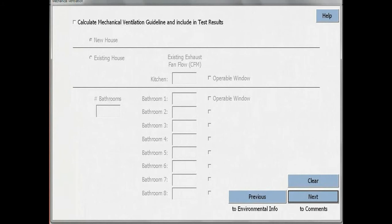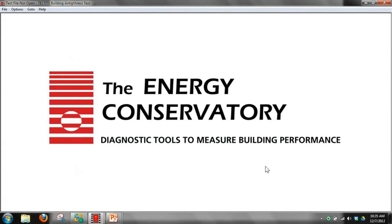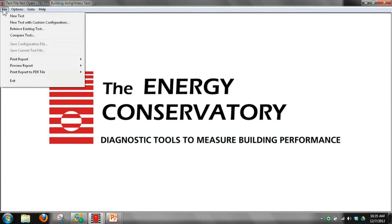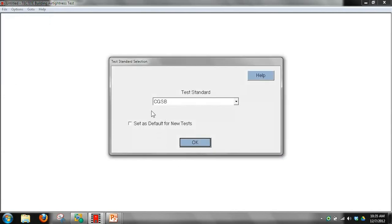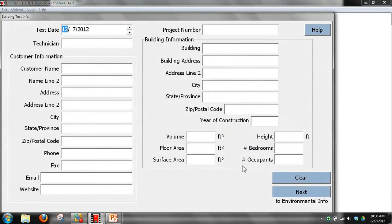Now we'll go through a demonstration of Tektite, entering all the basic information needed for it to do that calculation. After you have Tektite pulled up, go to File in the upper left and start a new test. We need to be in the CGSB mode for it to do the ASHRAE 62.2 calculation. The only information required on this page is the floor area and the height above grade of the building.